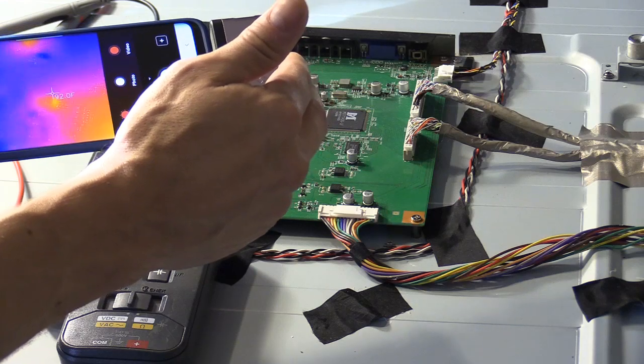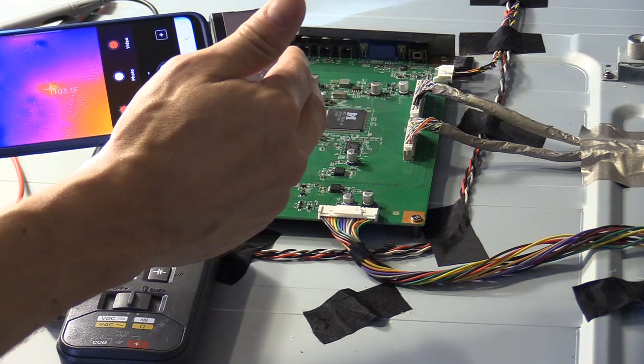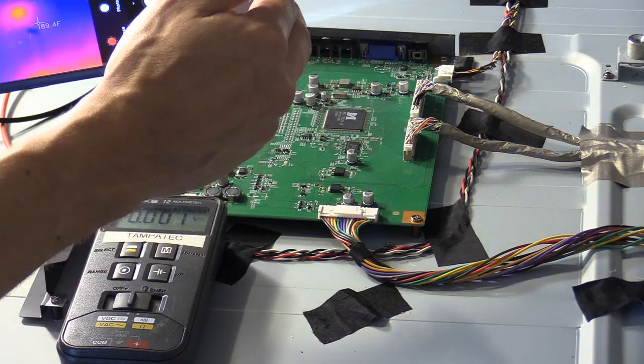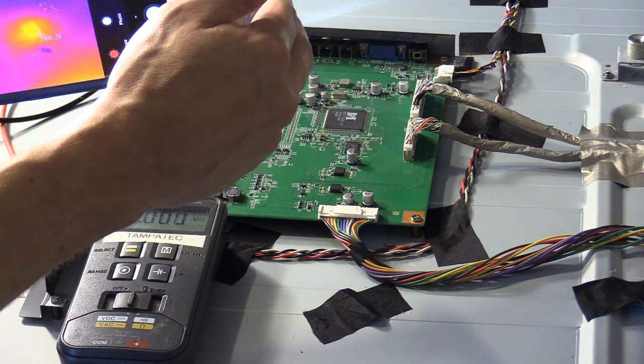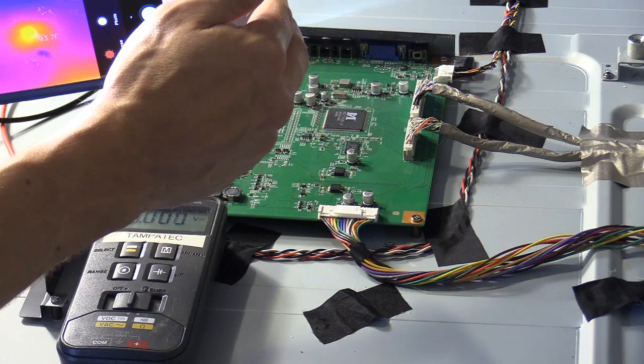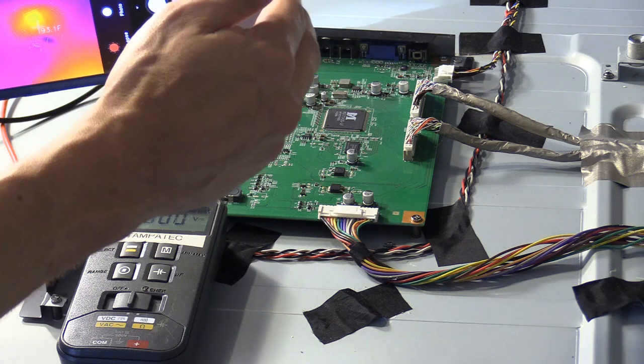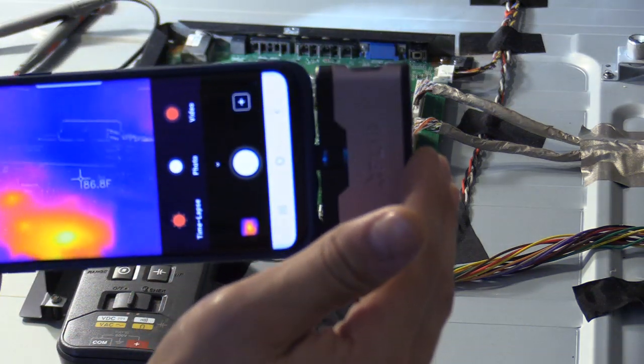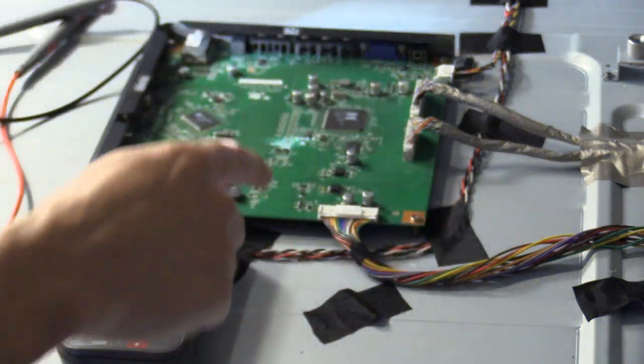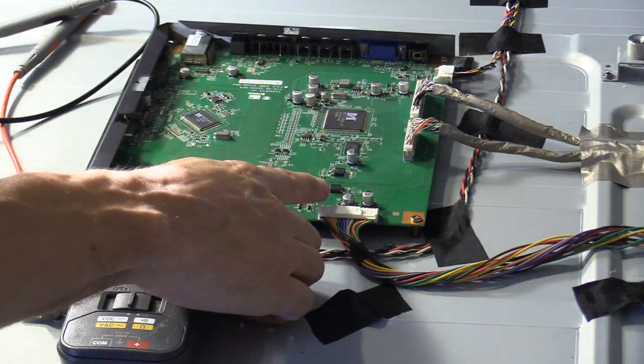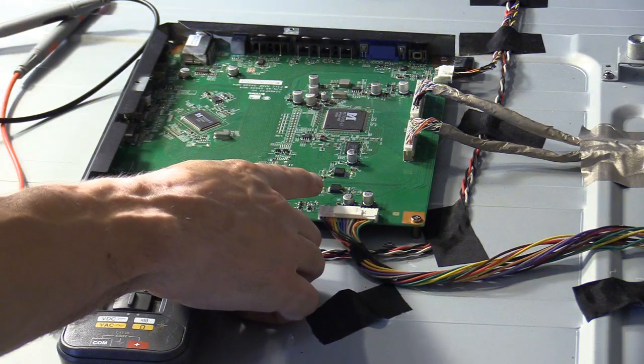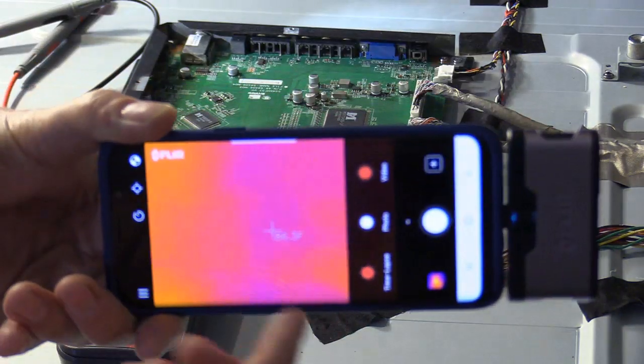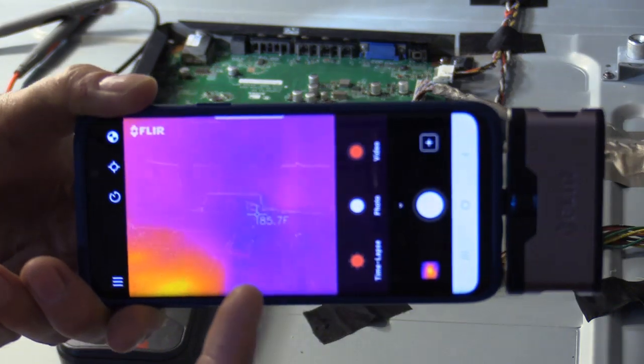And then over here, 96, 100. This is 95. Those are normal readings. There's something shorted here causing it to overheat. That's amazing. This thing's awesome. I should have bought this a long time ago.